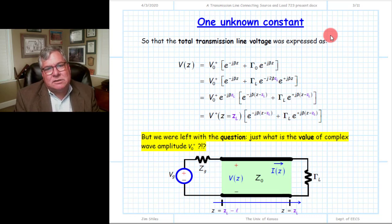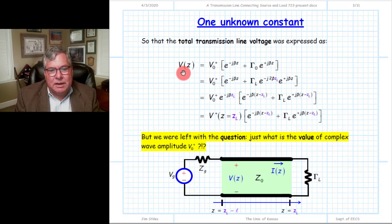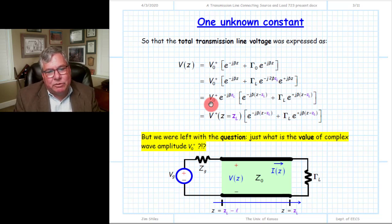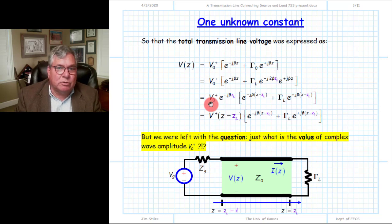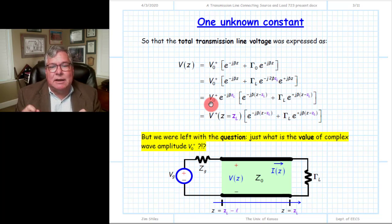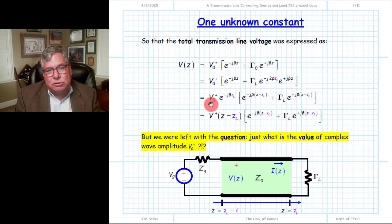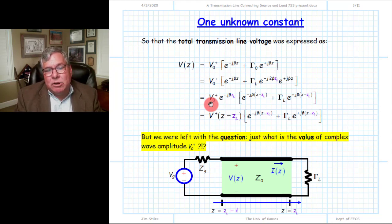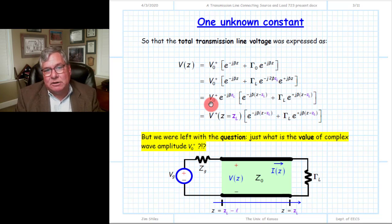After applying boundary conditions at the end of the line where the passive load is connected, we found that transmission line functions like total voltage still had an unknown complex wave amplitude — we could write them in terms of V0 minus. However, the line impedance function became unambiguous after termination, with no unknown complex wave amplitudes V0 plus or V0 minus. Same with the reflection coefficient — once we terminate the transmission line, the reflection coefficient function is known at every point on the line.